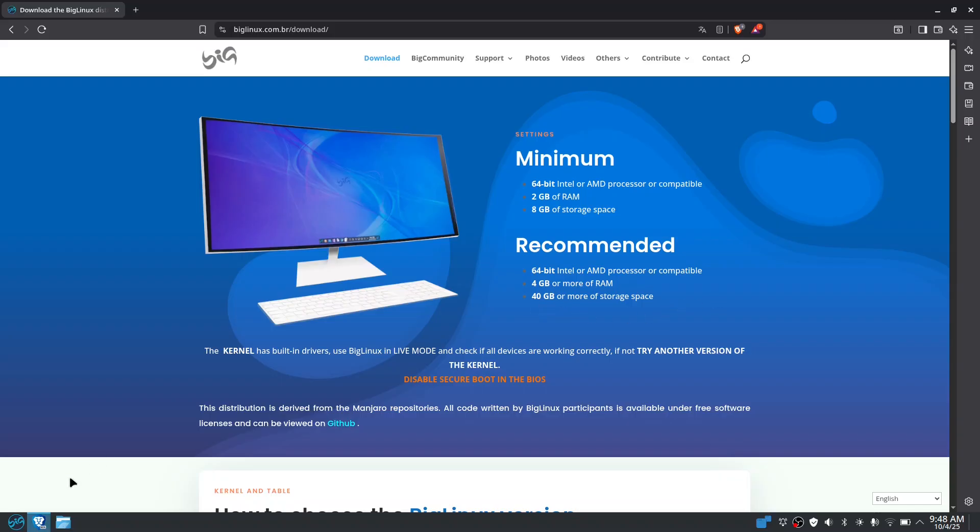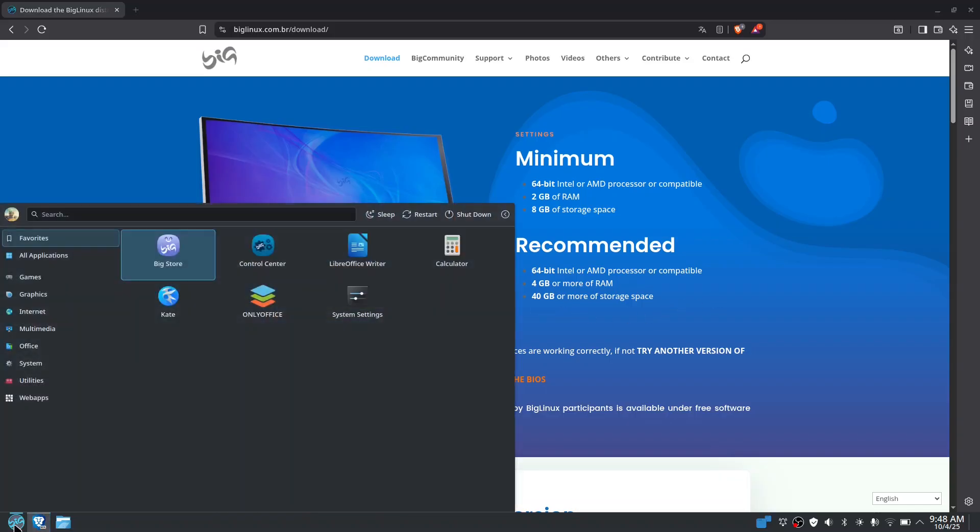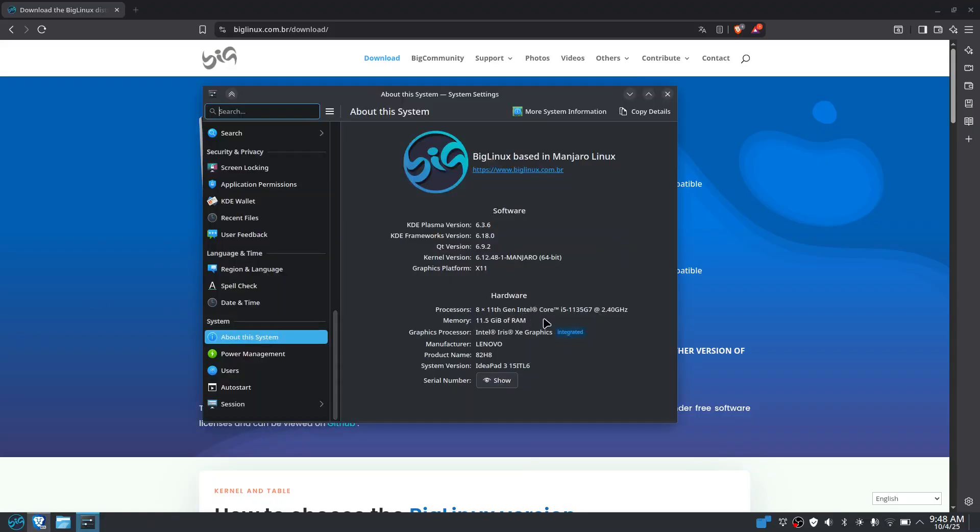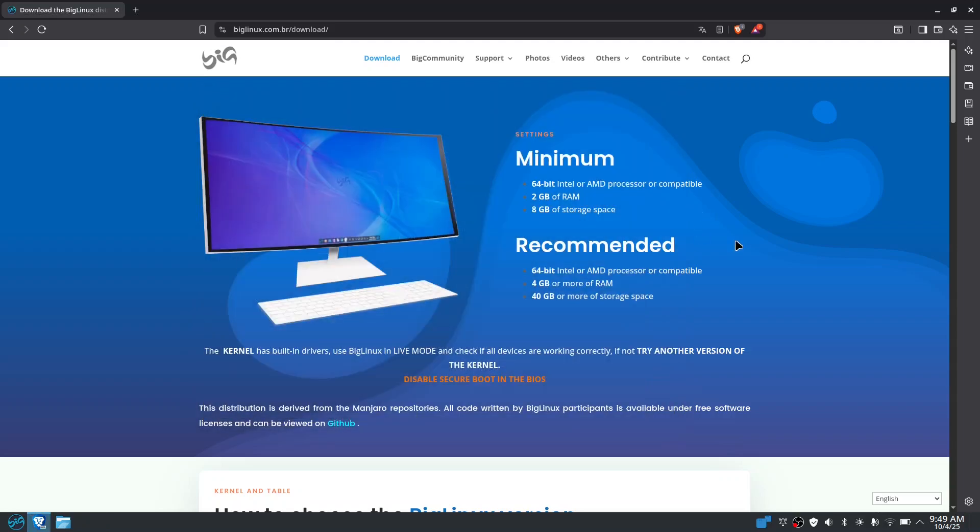But in my case, I have more than that. In my case, I'm using the 2020 11th generation i5 and I have 12 gigabytes of random access memory. So this is very old, this laptop is very old but still working fine.